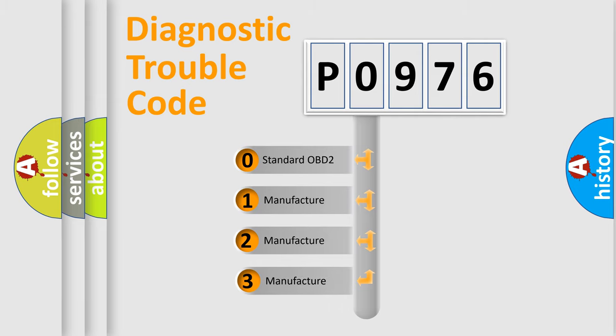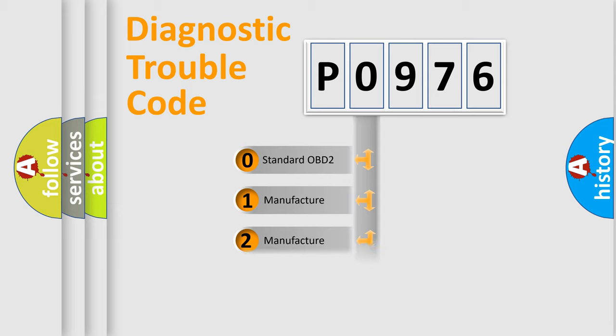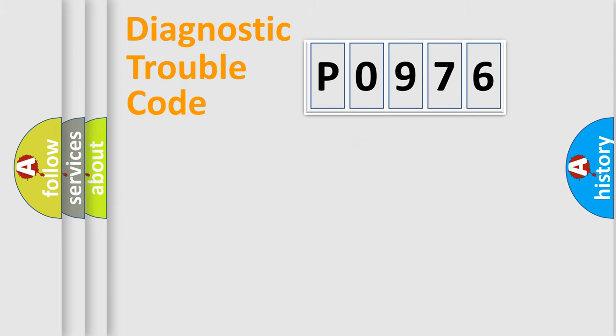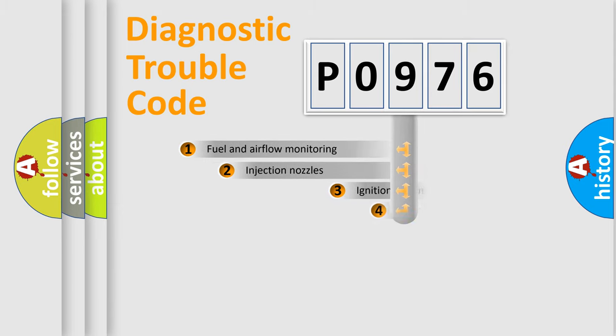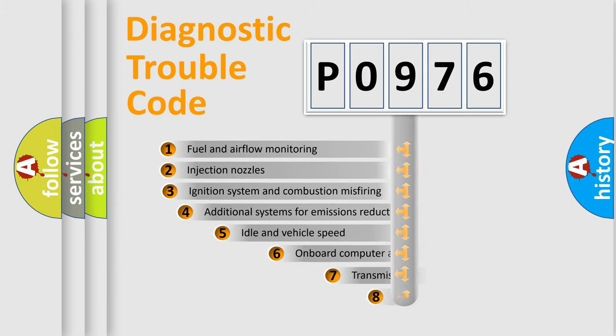If the second character is expressed as zero, it is a standardized error. In the case of numbers one, two, or three, it is a more specific expression of a car-specific error.